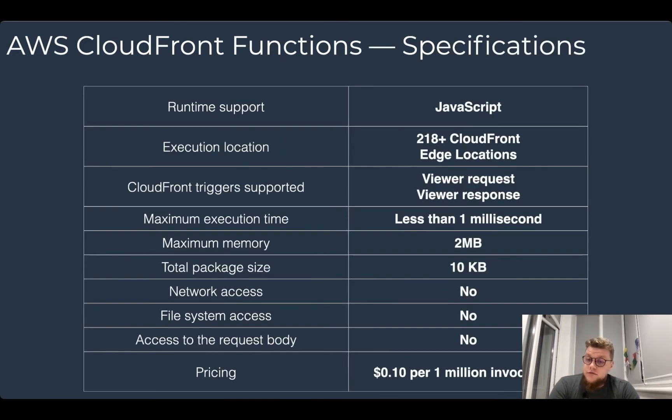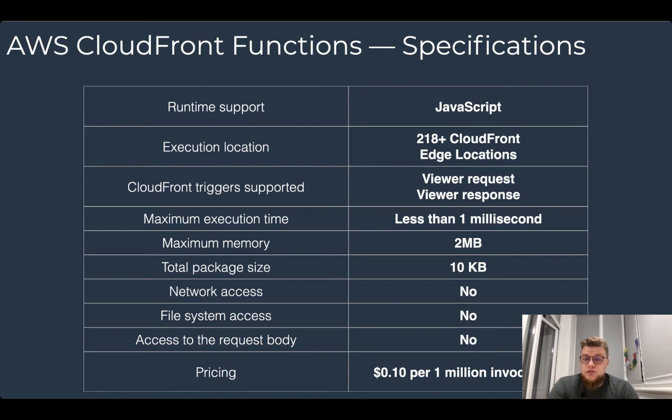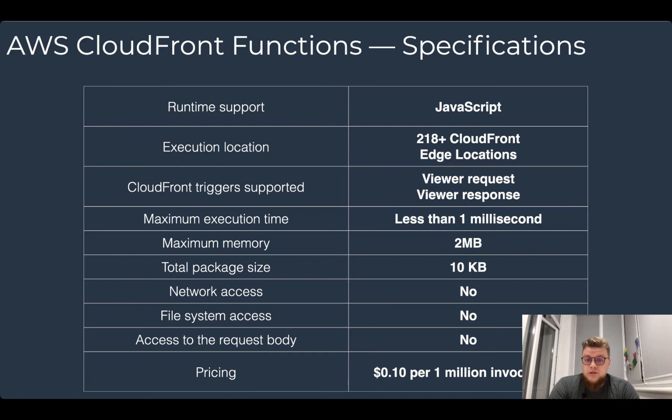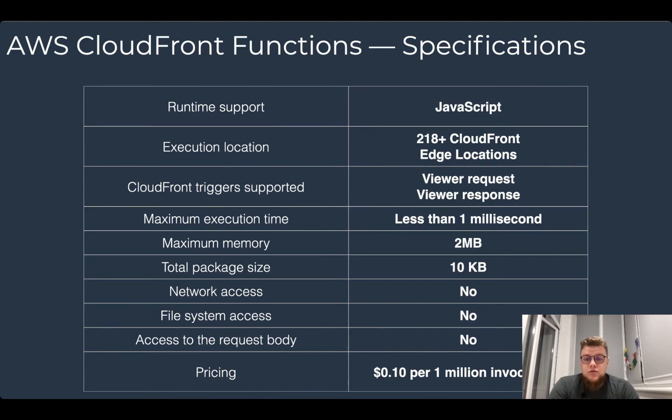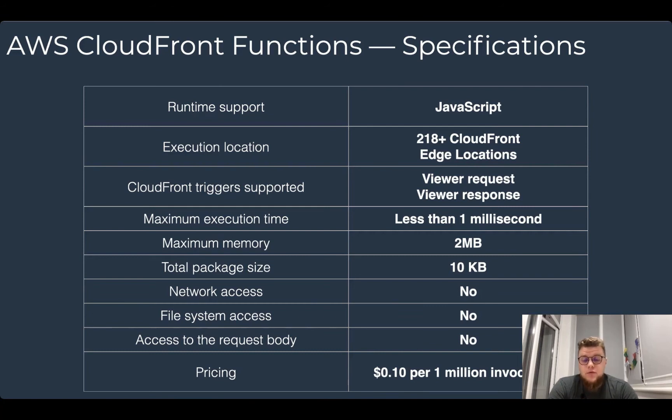Let's review the specifications of the CloudFront functions. It supports JavaScript. You can run it on more than 200 of CloudFront edge locations. It supports viewer request and viewer response as the triggers. Its execution time is less than one millisecond. Its maximum memory is two megabytes.